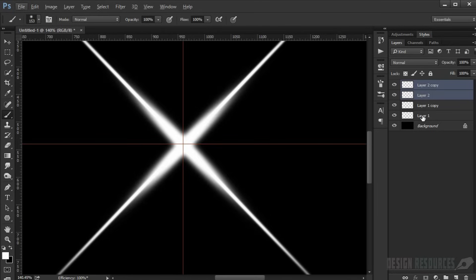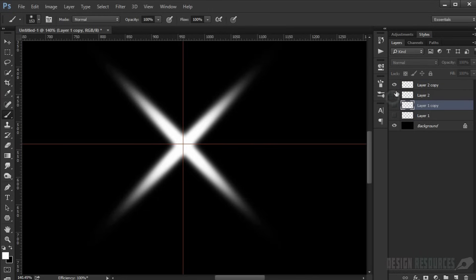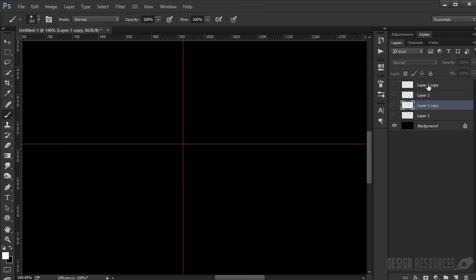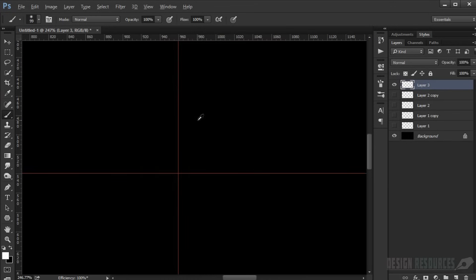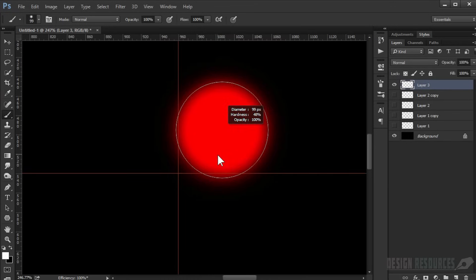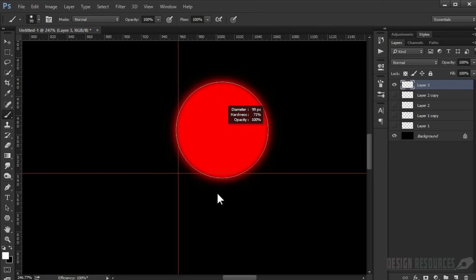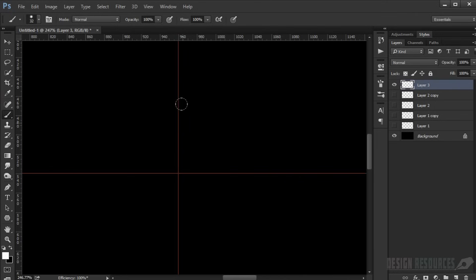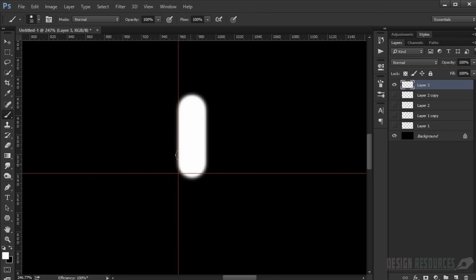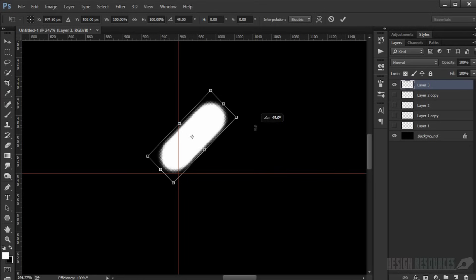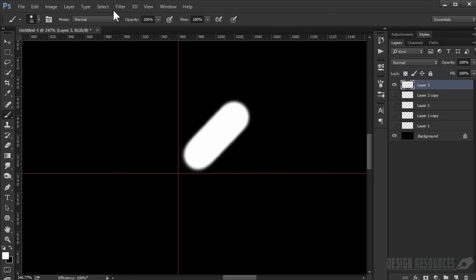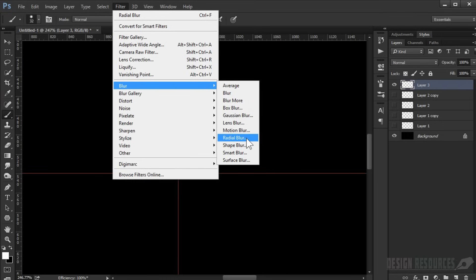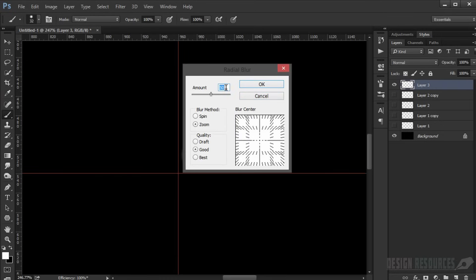Uncheck the guidelines, make a new layer, and set the brush hardness to 60 or 70 percent. Make the brush smaller and paint one line. Rotate it first, then go to Filter > Blur > Radial Blur, set the amount to 50, method to Zoom, and press OK.